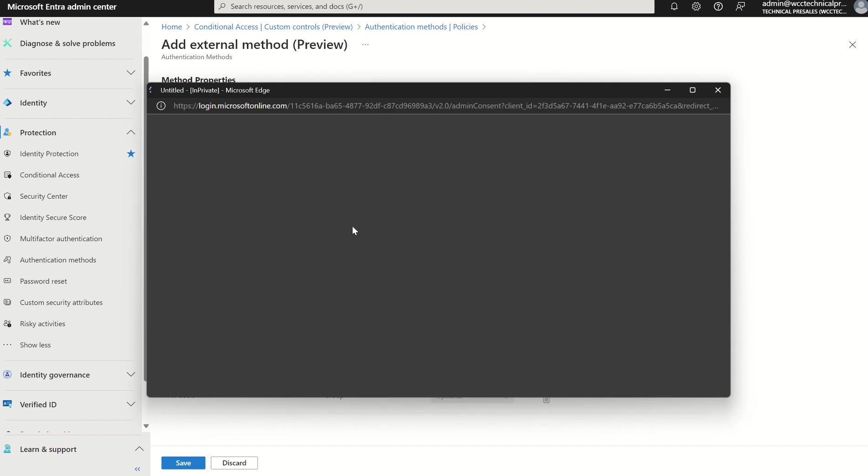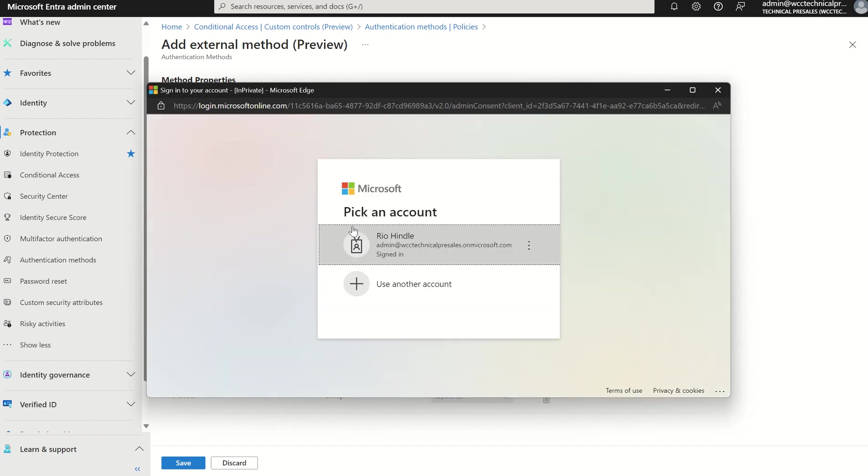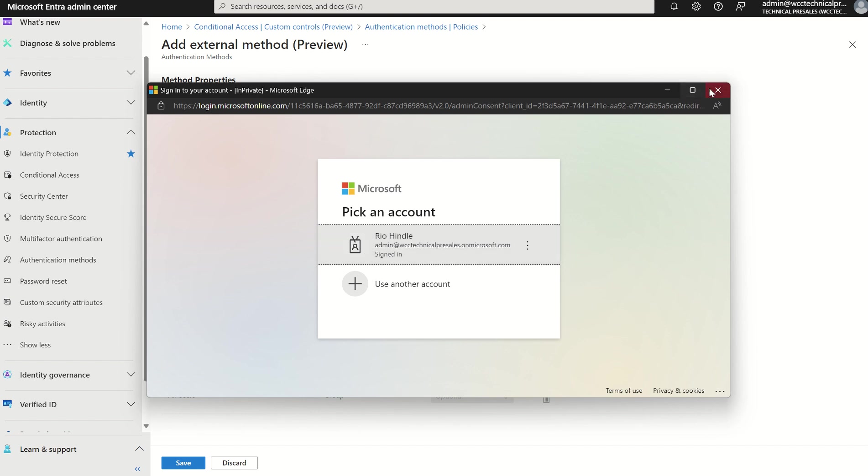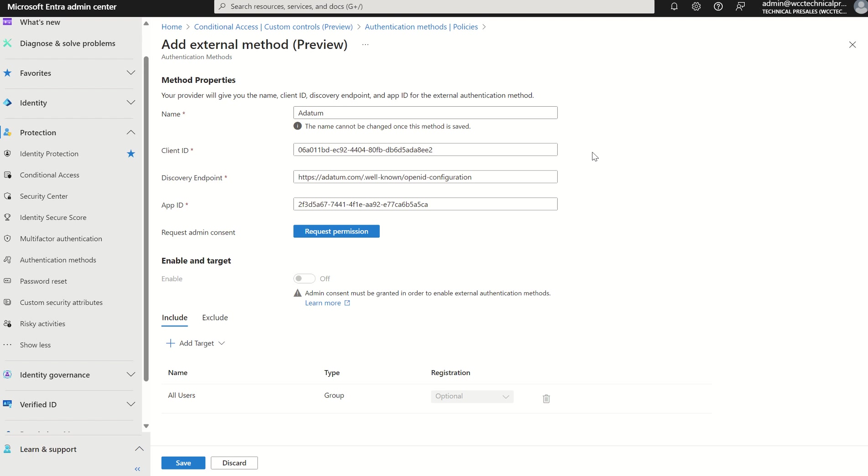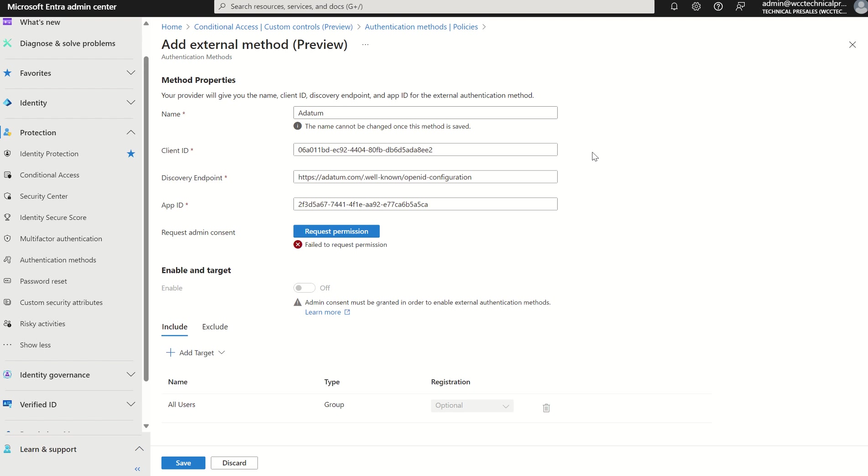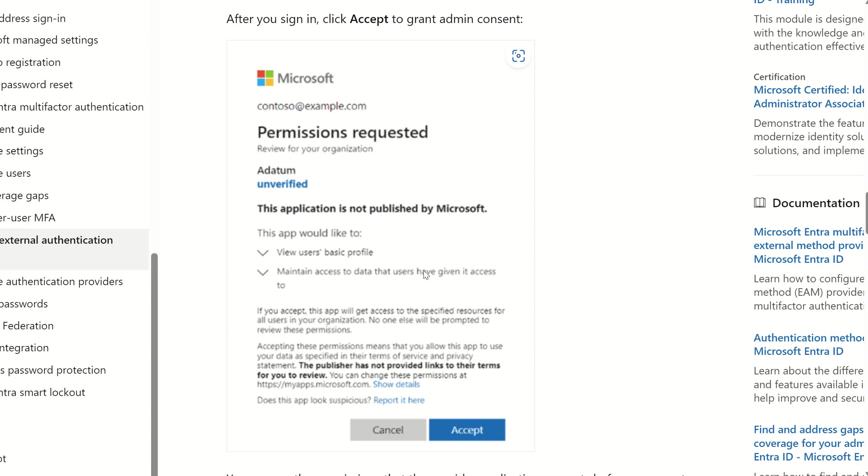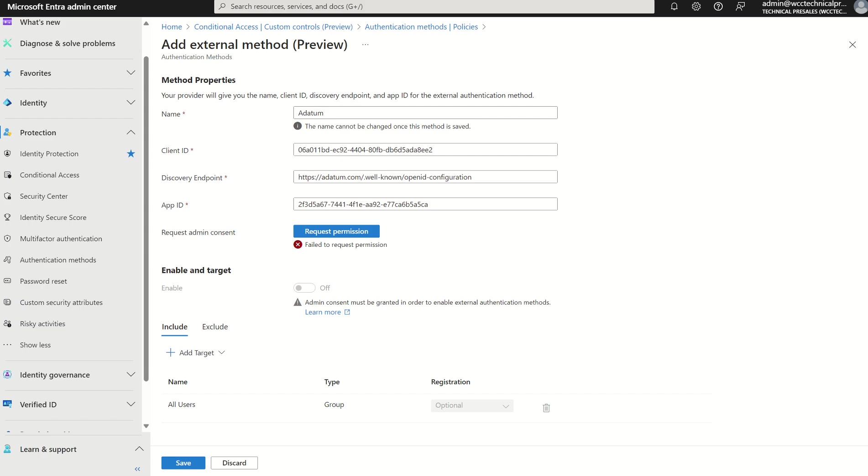If we were to select request permissions, it would take us to the signing page in which you're signing with an applicable user account with the applicable roles, one being privileged role administrator and two being global administrator. We'll then click that and it will take us to a delegation page where we need to approve the set permissions. It will look something similar to this, where it will tell you what information it needs, what information you're about to delegate to the application for the visibility and insight of your directory.